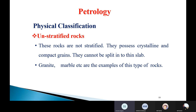The next type is unstratified rocks. Unstratified rocks are not stratified — they possess crystalline and compact grains and cannot be split into thin slabs. Unlike stratified rocks which have distinct layers, unstratified rocks exist in a massive form without any proper layered shape. These rocks have compact mineral grains and exhibit a crystalline nature. Examples are granite and marble.